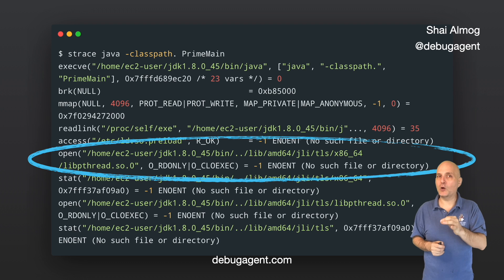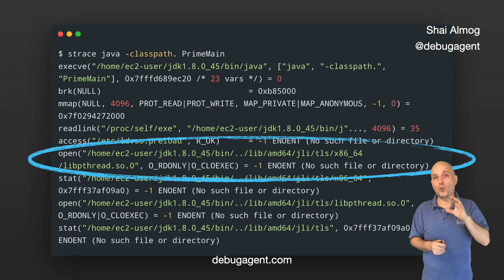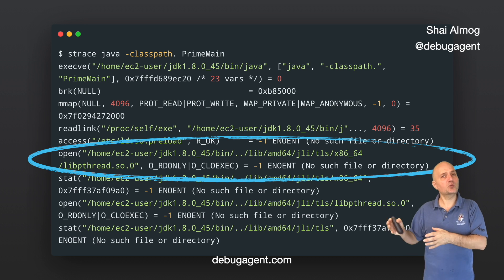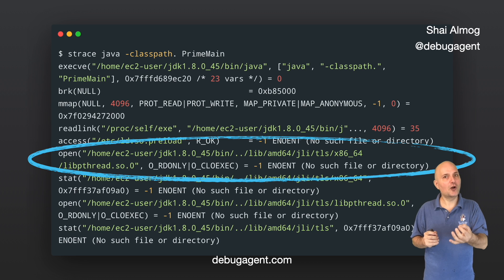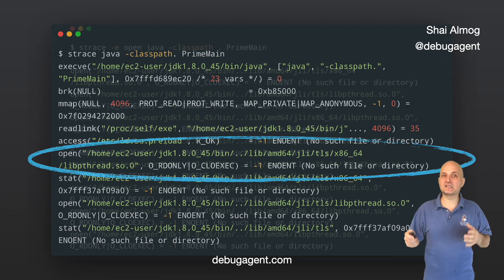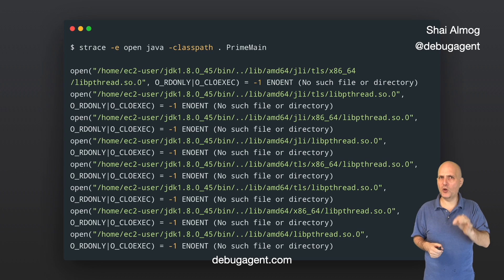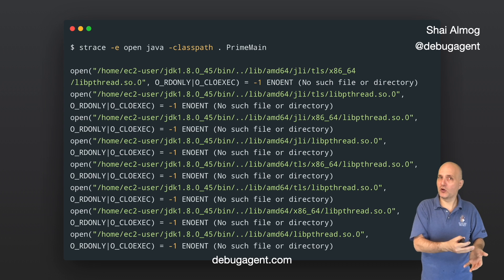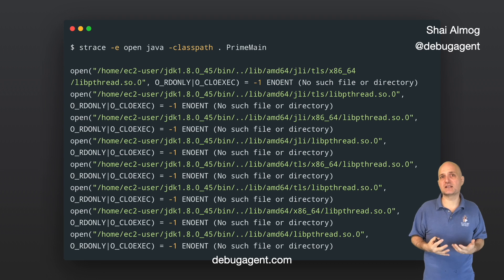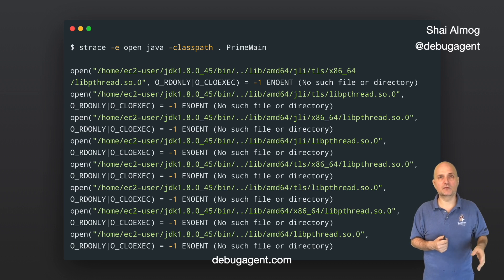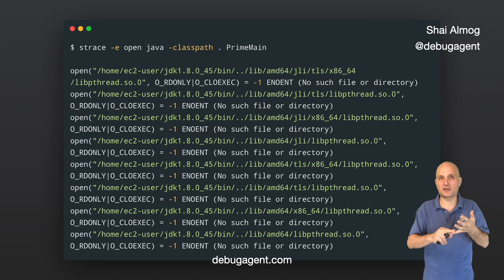The amount of output can be overwhelming sometimes. We usually just want to see things like which file was opened and what's going on with our network calls. We can easily accomplish that by only looking at a specific system call using the -e argument. This will only show the open system calls, meaning the app runs faster since it won't log as much, and we can actually read the data. There are many system calls you can learn and use to track many behaviors, such as connect, write, and others.